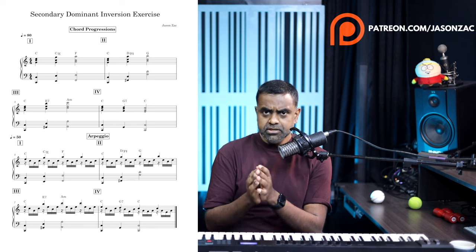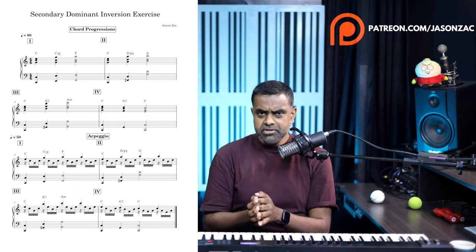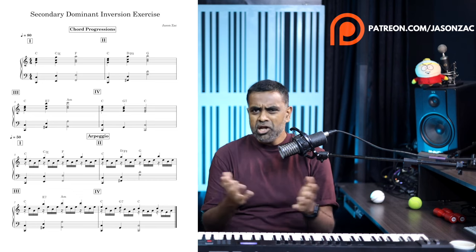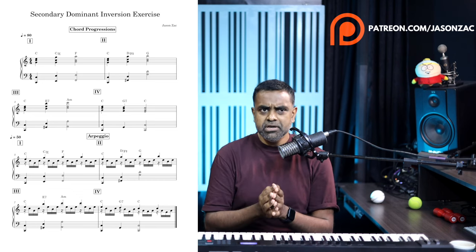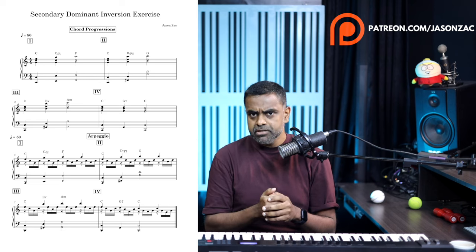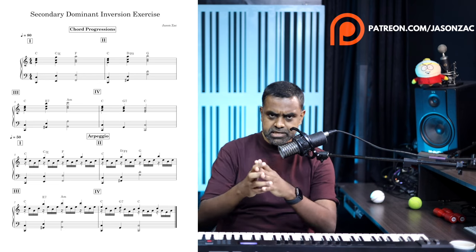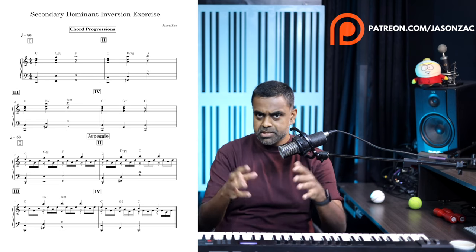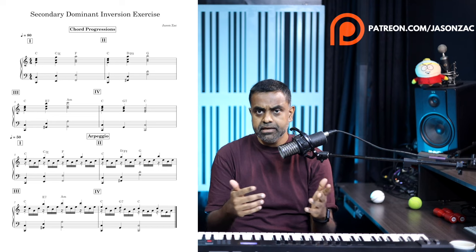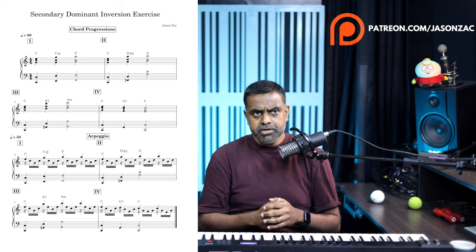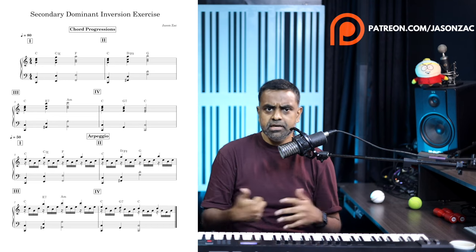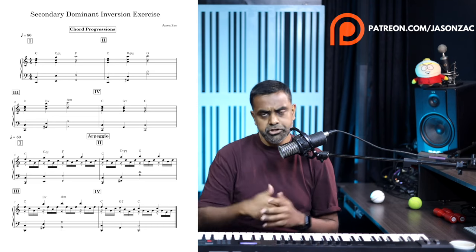The notes and staff notation for this exercise are found on our Patreon page. For a small monthly subscription of $5 you can get all these handwritten notes, staff notation, MIDI and backing tracks for pretty much all the content and lessons we do on YouTube. Let's get cracking.